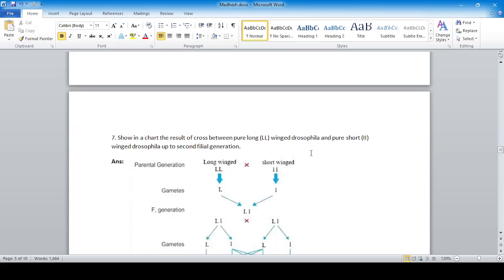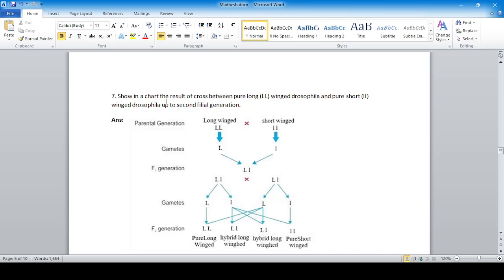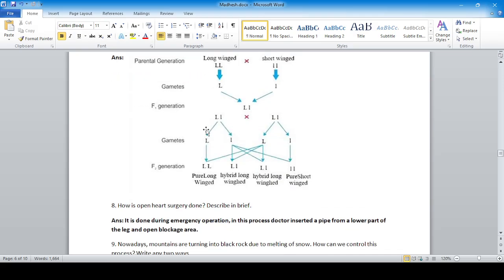In a chart showing the cross between pure long-winged Drosophila (LL) and pure short-winged Drosophila (ll) up to the second filial generation: F1 gives hybrid long-winged (Ll). Separating and crossing the F1 generation gives the F2 generation with the expected ratio.